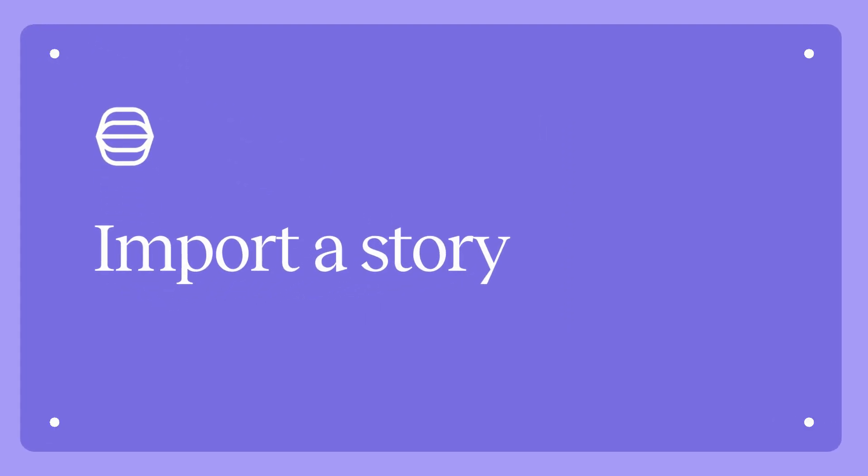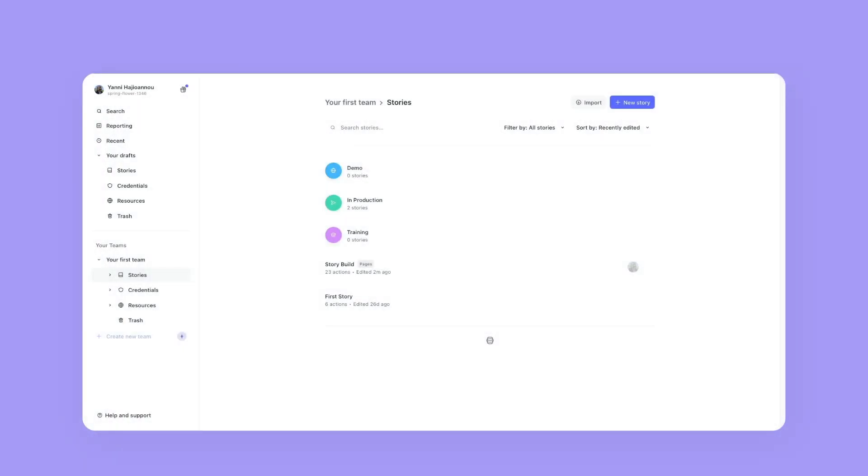Hi, this is Yanni and welcome to another how-to video. In today's video, we're going to be taking a look at how to import a story.